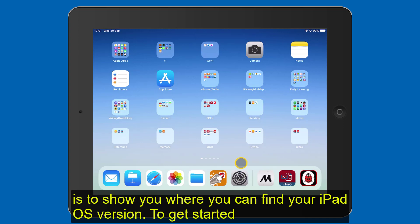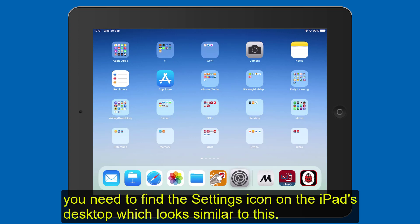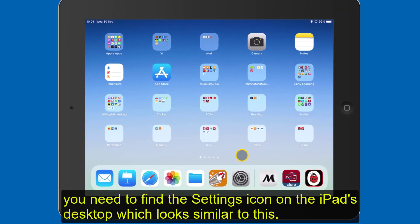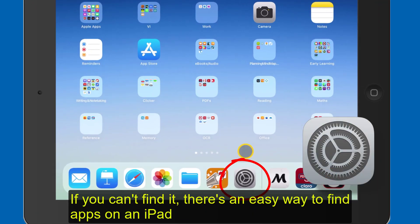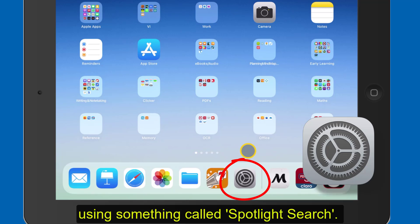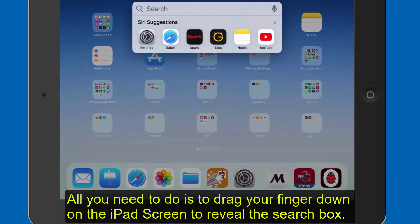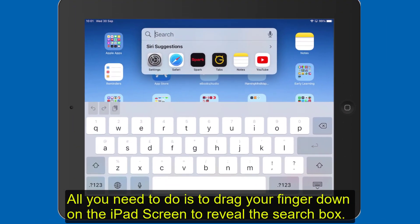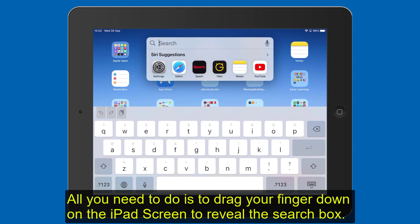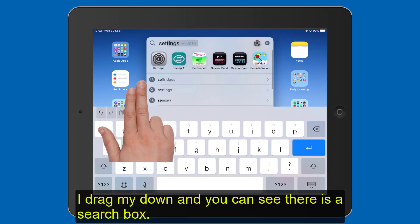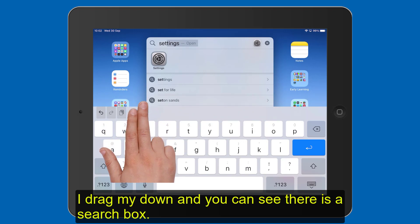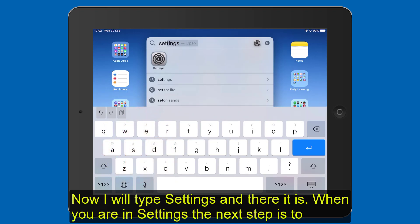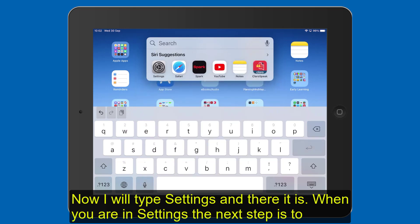To get started, you need to find the Settings icon on the iPad's desktop, which looks similar to this. If you can't find it, there's an easy way to find apps on an iPad using something called Spotlight Search. All you need to do is drag your finger down on the iPad screen and this will reveal the search box. So I just drag it down and now you can see there's a search box. So now I want to type in Settings — and there it is.